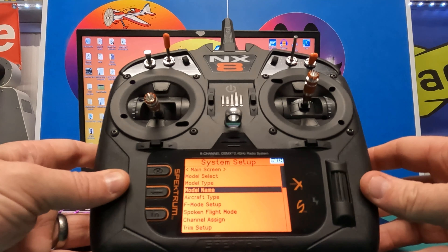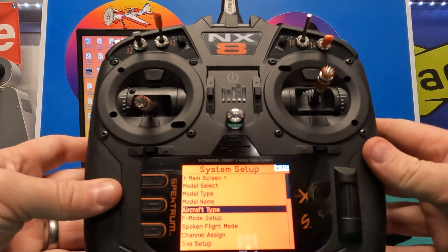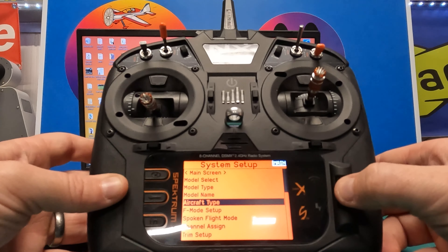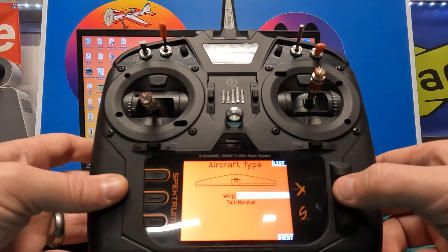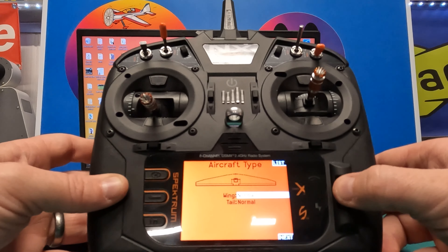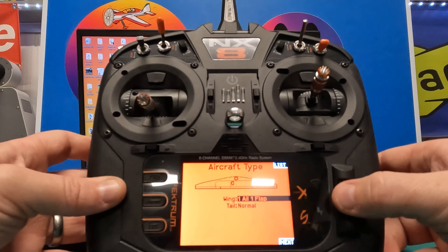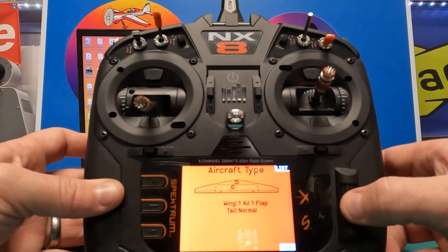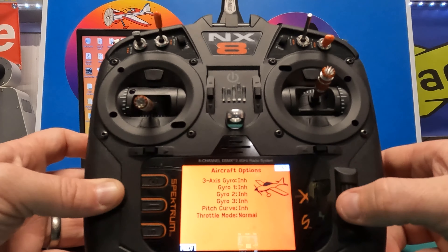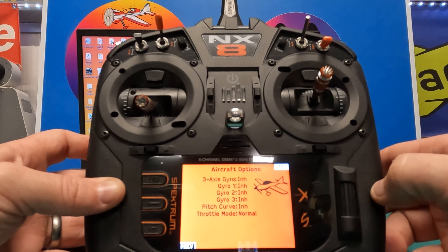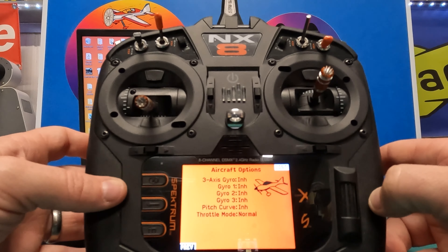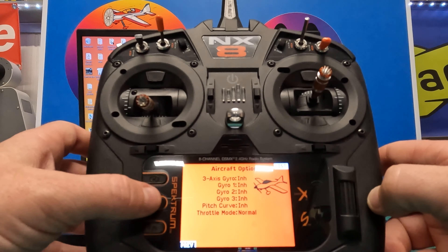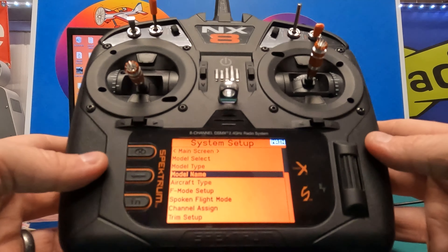From here, select 'Aircraft Type' using the scroll wheel and press the button. We need this set to one aileron, one flap, and the bottom one is Normal. We can set up the other options a little bit later — we don't really need them right now.